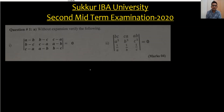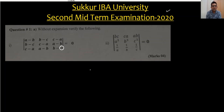Hi everyone, welcome back to my channel Vertex Nonoj Roy. Today I am solving the second midterm examination 2020 paper for Sakhar IBA University.